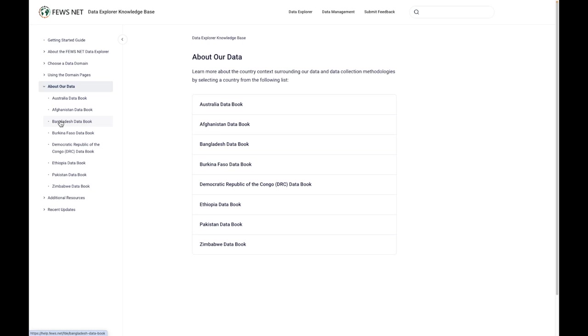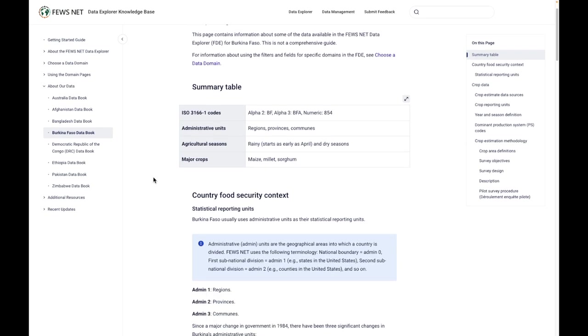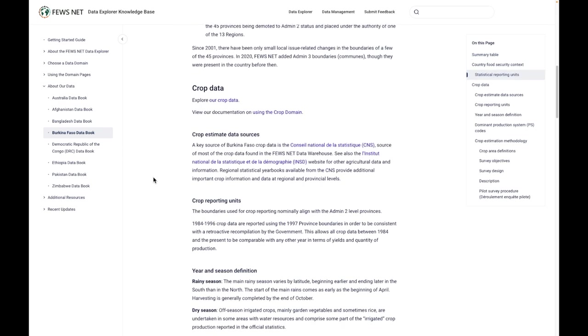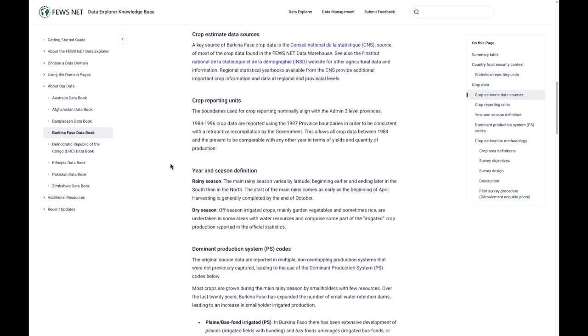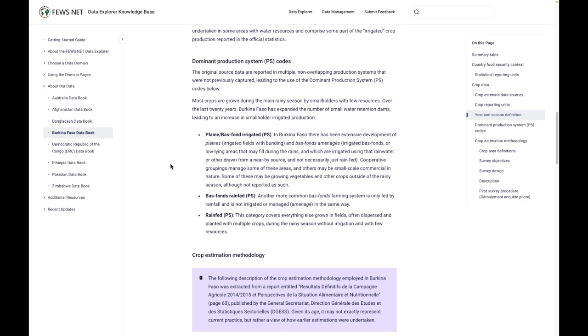The About Our Data section is new to the knowledge base. Here you're going to find more about the context of the data and the data collection methodologies, and this is all broken out by country. This is our initial set of data books that are available, and this will continue to grow and expand. We can see summary information here and the food security context information, and then here we have some specifics about crop data, such as the data sources, reporting units, the year and season definition, and continuing on to the production system codes and the methodology.